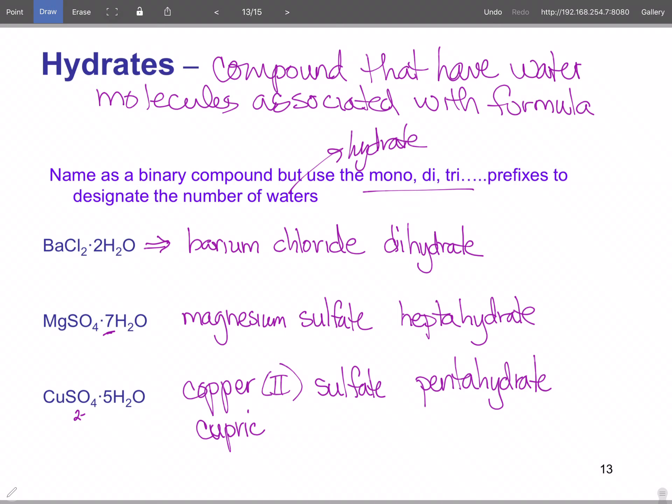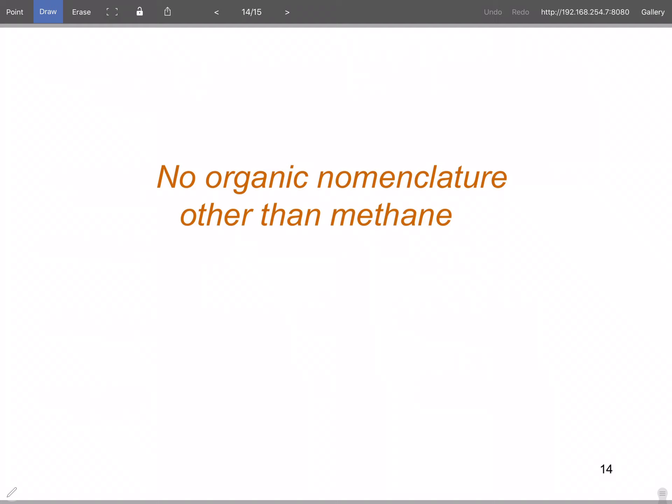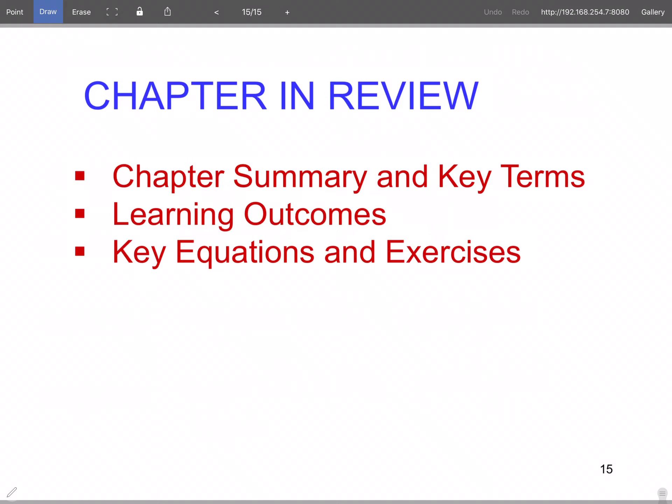That covers all of the inorganic nomenclature. There is some organic nomenclature in the chapter but we're not covering it — this is an inorganic class. In the summer session we'll add a section or two of the next chapter onto the first test, so make sure you look at the study sheet. The video for chapter three will be posted right behind this one, so don't stop at chapter two.